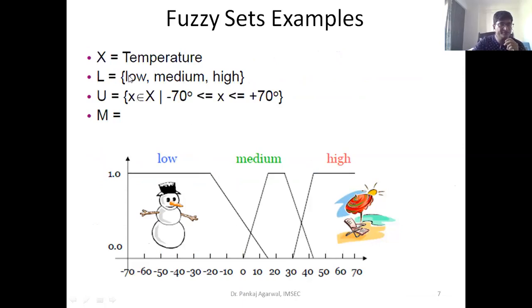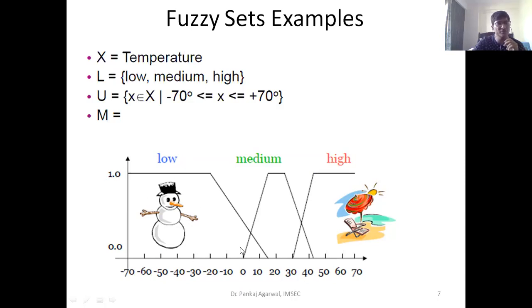For example, we can have three different kinds of classes or elements — suppose low, medium, and high. We define a range such that all values of x which on the right-hand side are greater than or equal to +70 go into the high region. Similarly, all values of x which are less than or equal to -70 go into the low section, and the rest of the values go into the medium section.